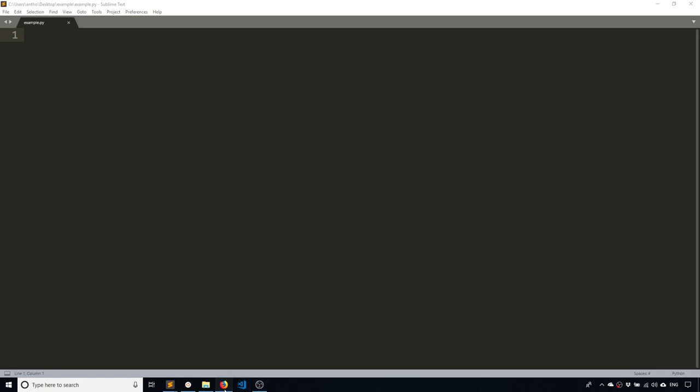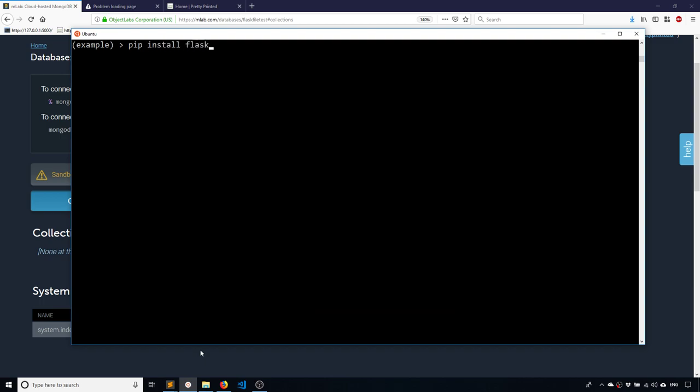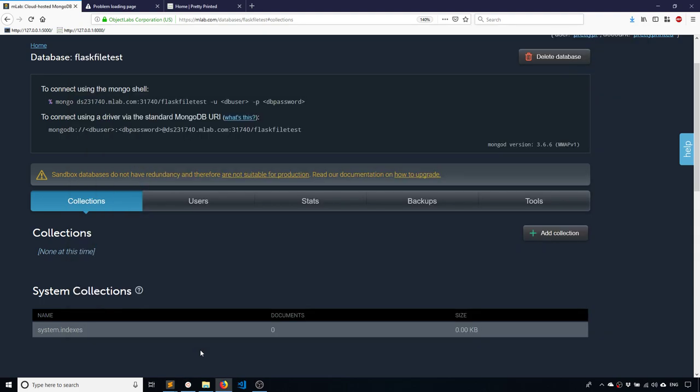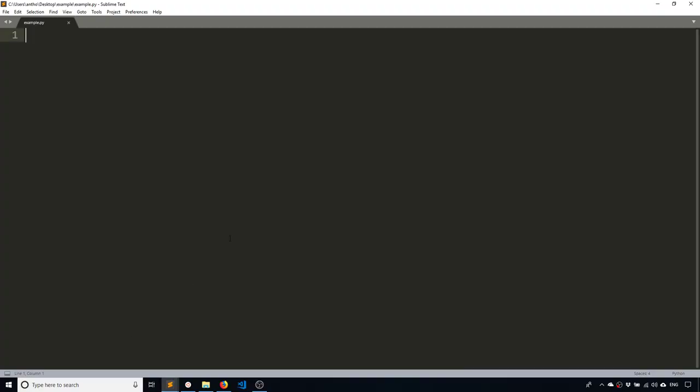I'll show you how to upload a file to a Mongo database and then view that same file that you uploaded to the database. To do this, I'll be using flask pymongo, so make sure you have that installed. I already have it installed, but it's basically pip install flask pymongo because that's what I'll be using to interface with my database. I'll create a very simple example to illustrate how to handle these files.